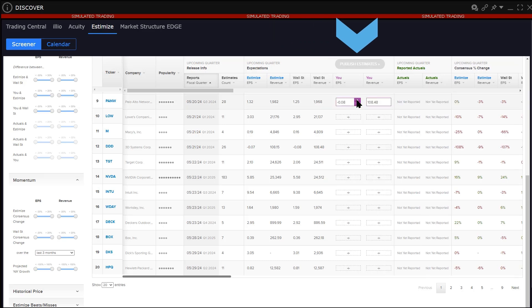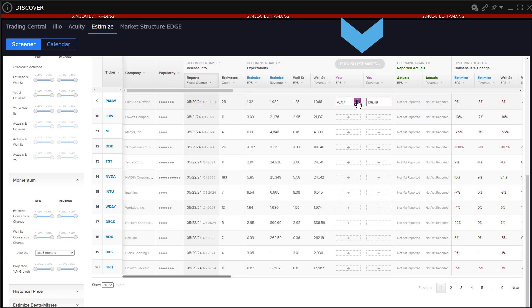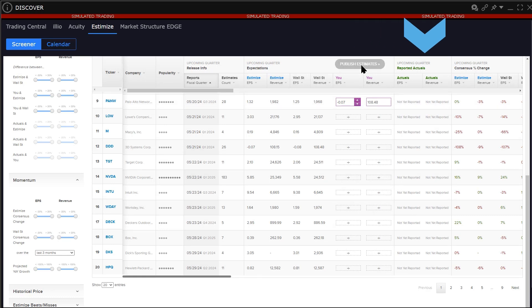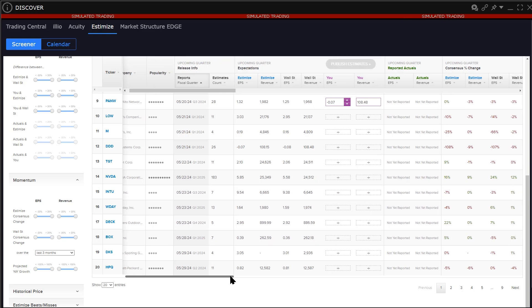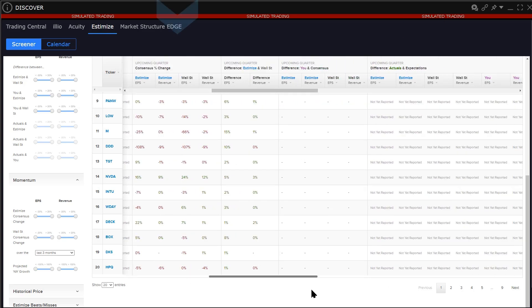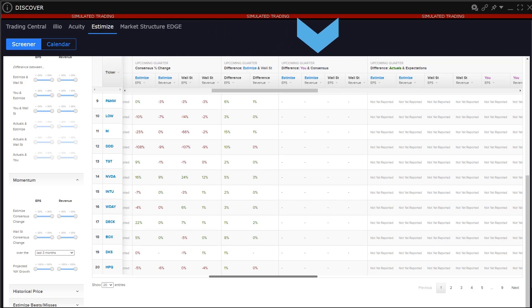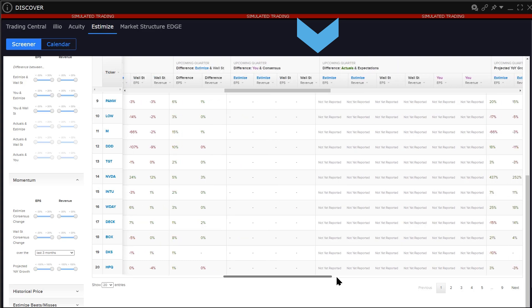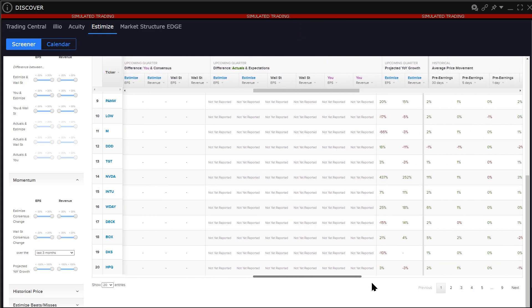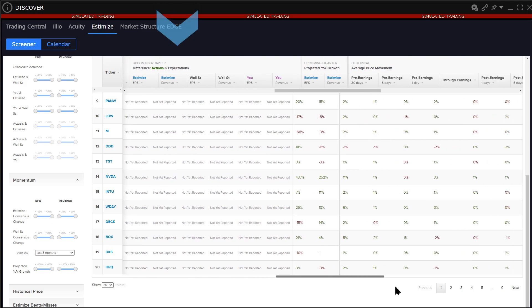Input fields where the user may enter EPS and revenue estimates for a stock and then publish that data. Reported actuals as they appear. Consensus percent change for both Estimize and Wall Street. The delta or difference between the two. The delta or difference between your estimate and the consensus relative to Estimize and Wall Street. Difference between actuals and expectations.